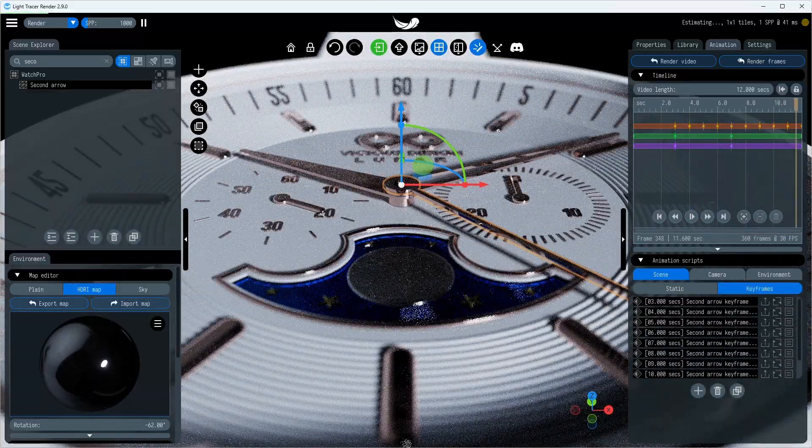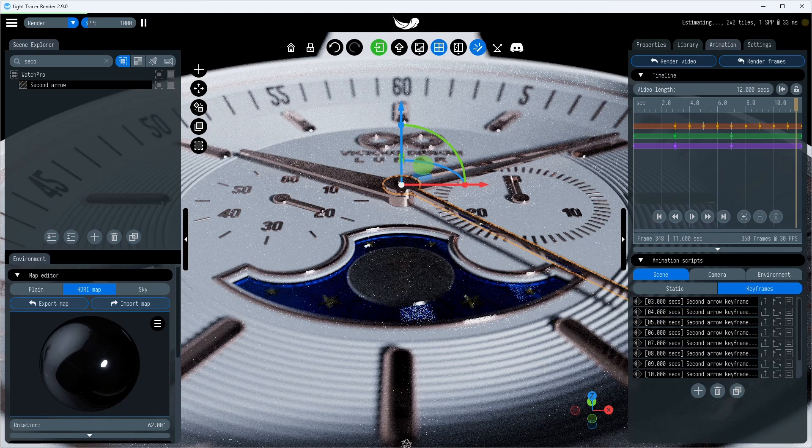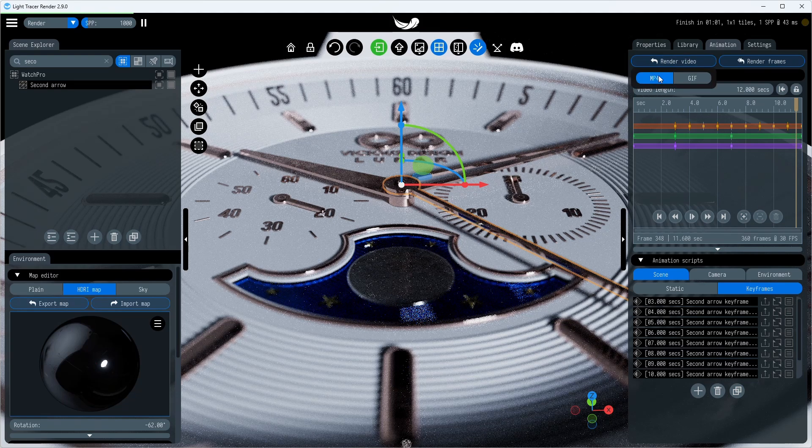When all the necessary animations are set, you can render the video using the render video or render frames button.